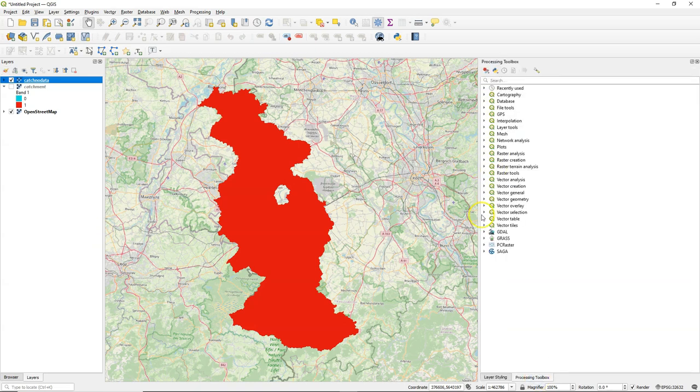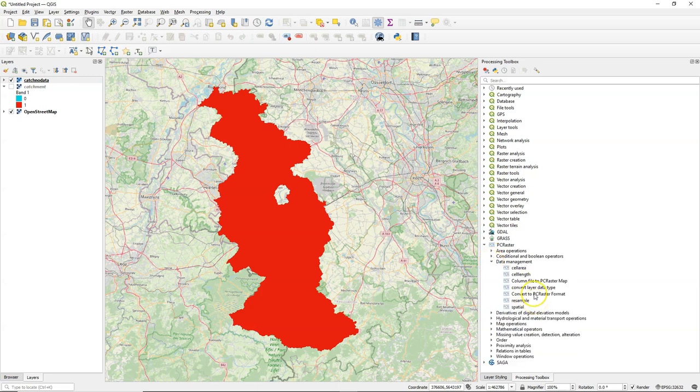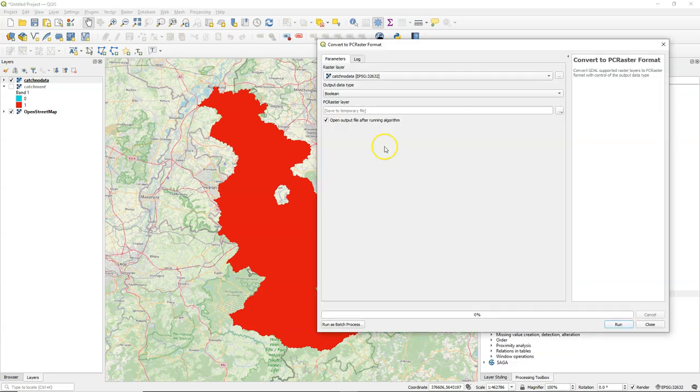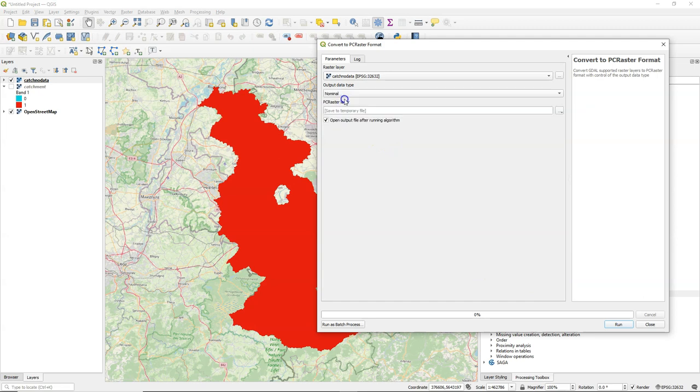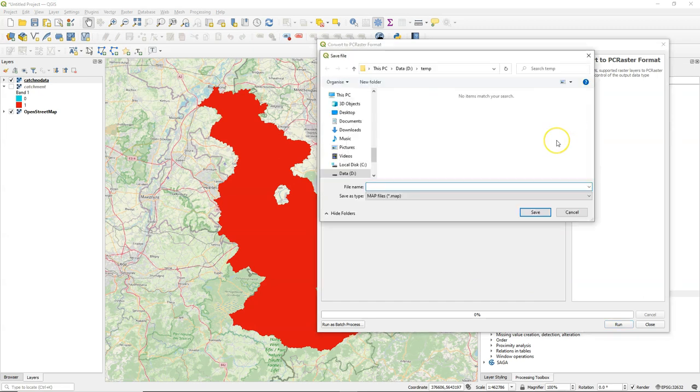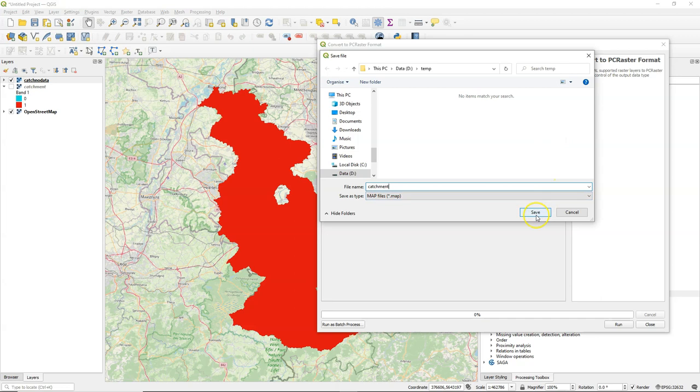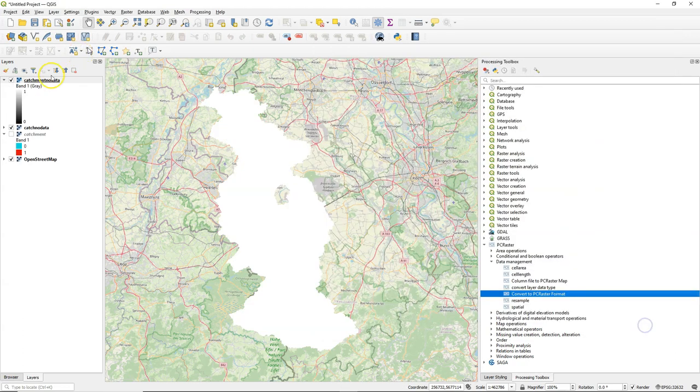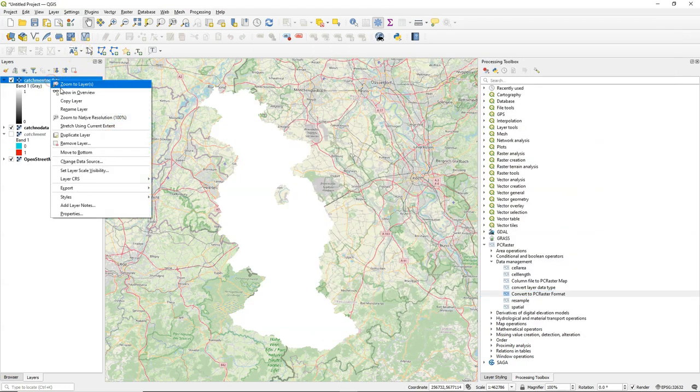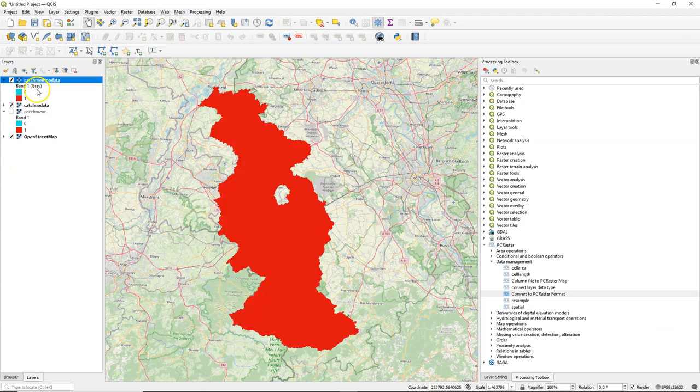Now I'm going to show you a few other tools with no data. So I will use some tools from the PC Raster Tools plugin. In another video I explained how to install it. We convert here CatchNoData to a nominal PC Raster map. Let's call it CatchNoData. It's exactly the same as the TIFF file, but now in the PC Raster format. So I just copy the style. The zeros are no data.